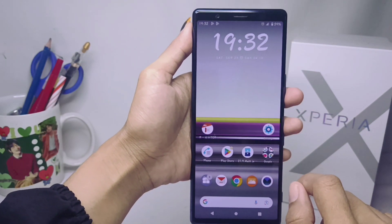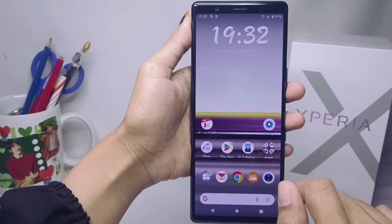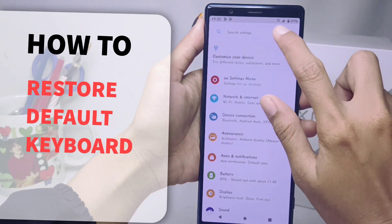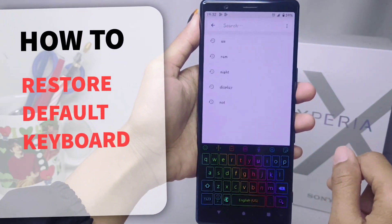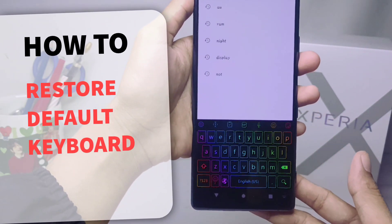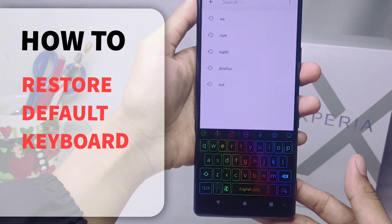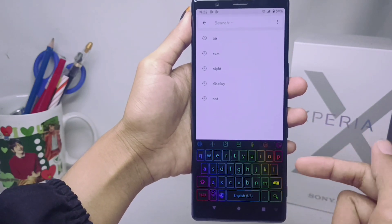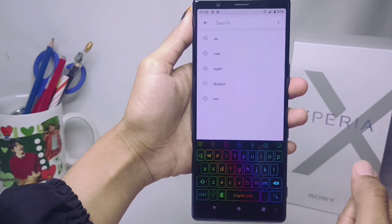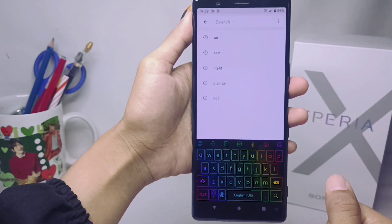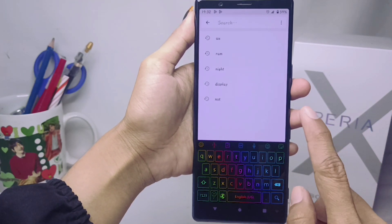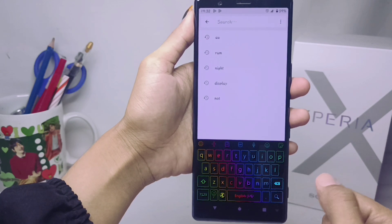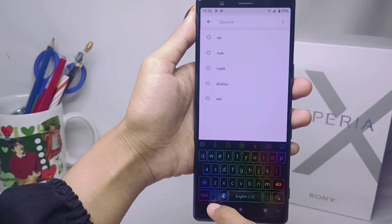Hello everyone. In this tutorial I want to show how to restore the default keyboard on a Sony Xperia device. If you are using another keyboard or a downloaded keyboard and you want to restore the device's default keyboard, you can follow these steps.